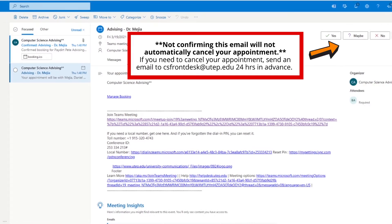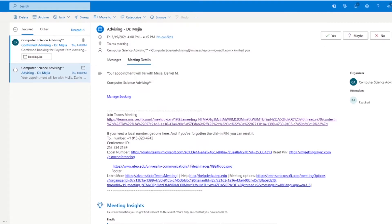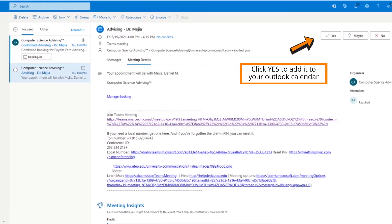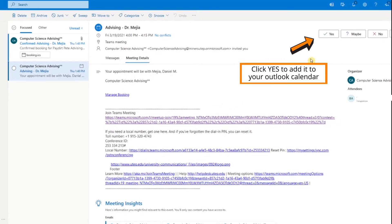Should you need to cancel the appointment for whatever reason, please email the CS Front Desk at csfrontdesk@utep.edu with a cancellation request. Your appointment will not be cancelled if you do not email the CS Front office. Add the appointment to your Outlook calendar to access it directly on the day of your advising appointment.